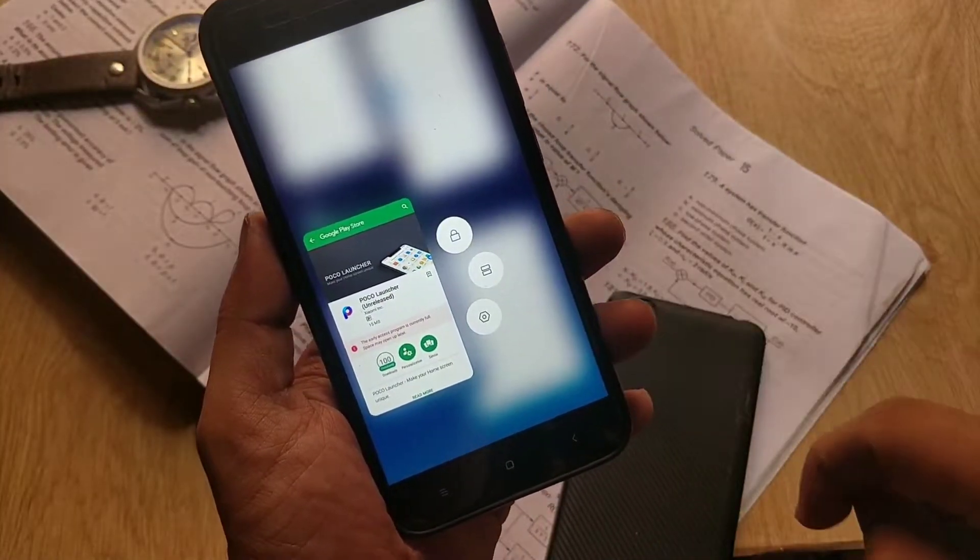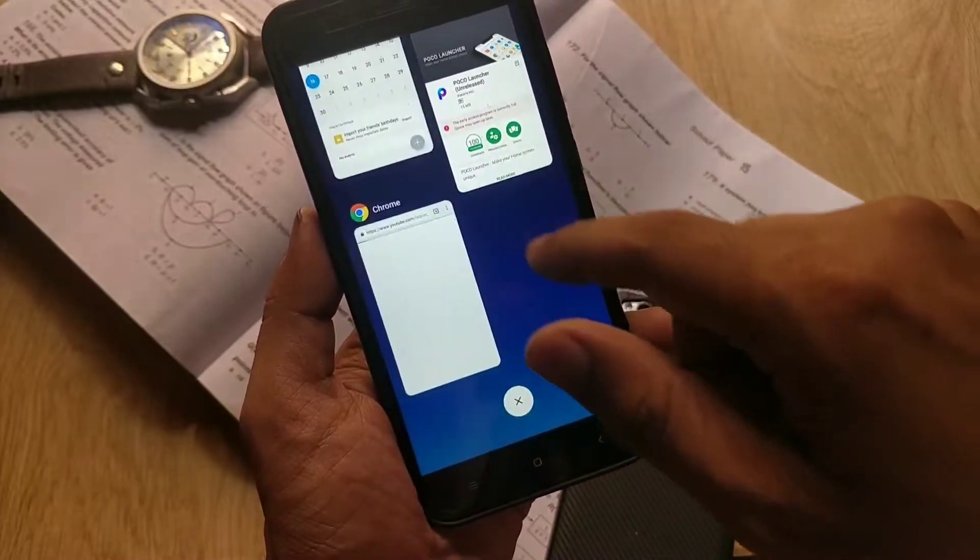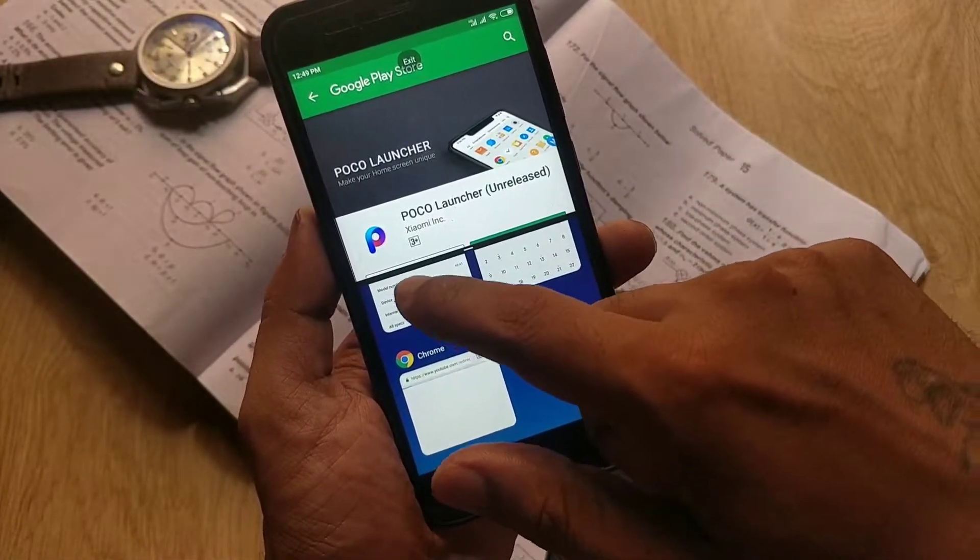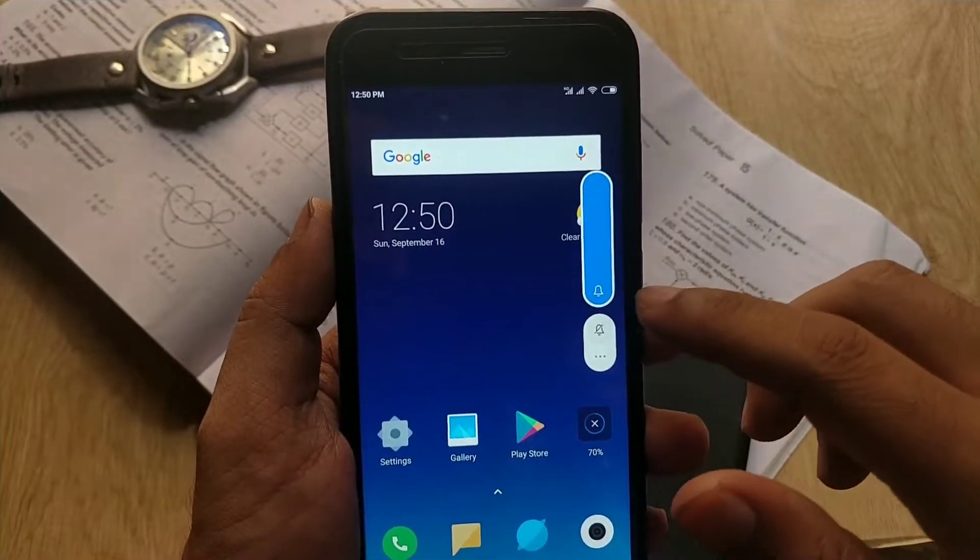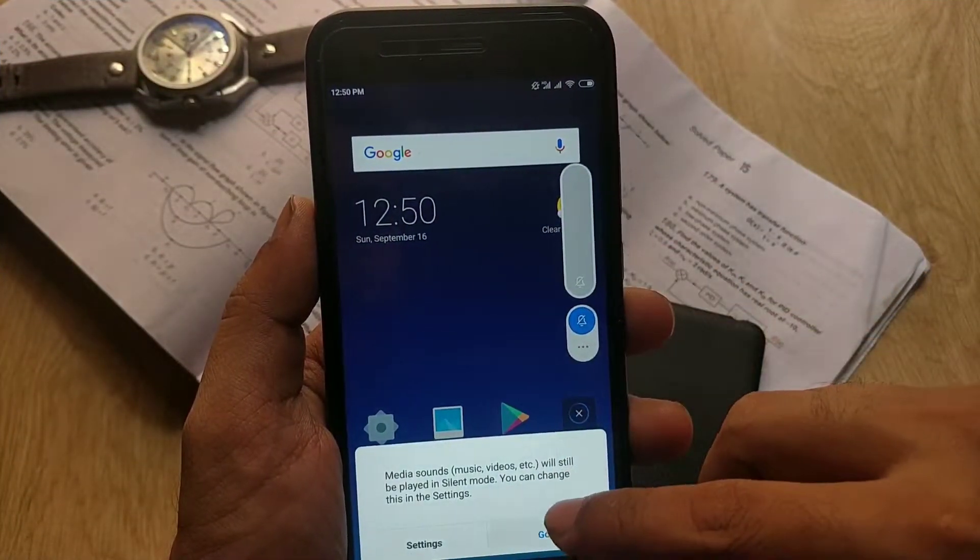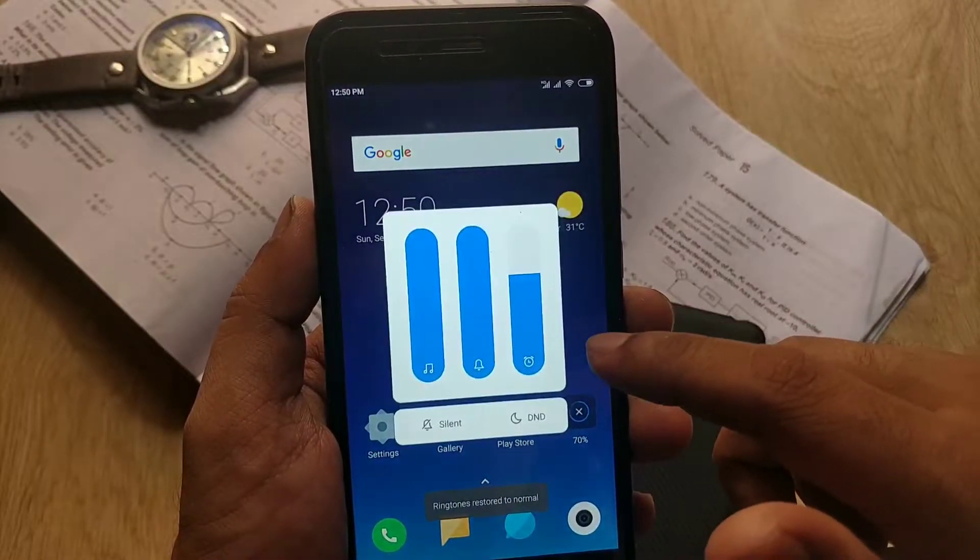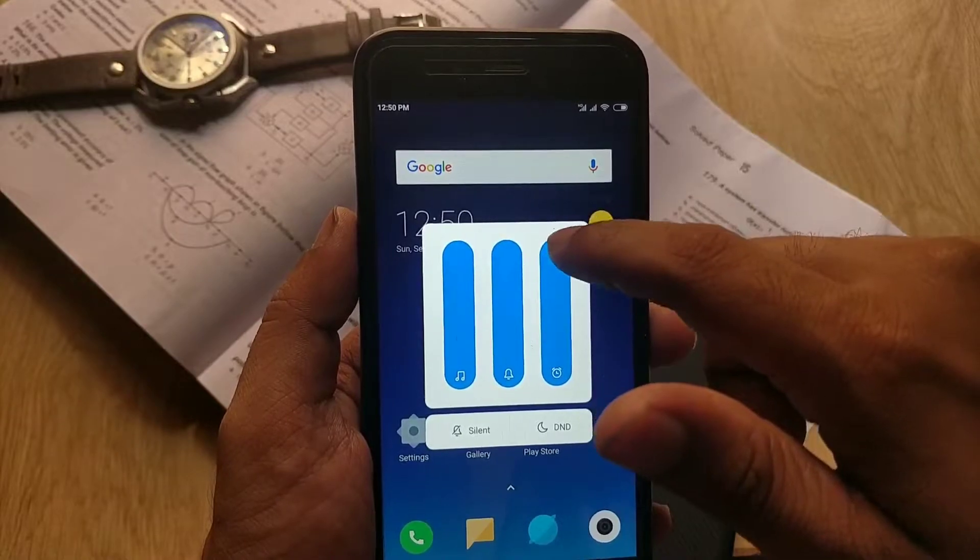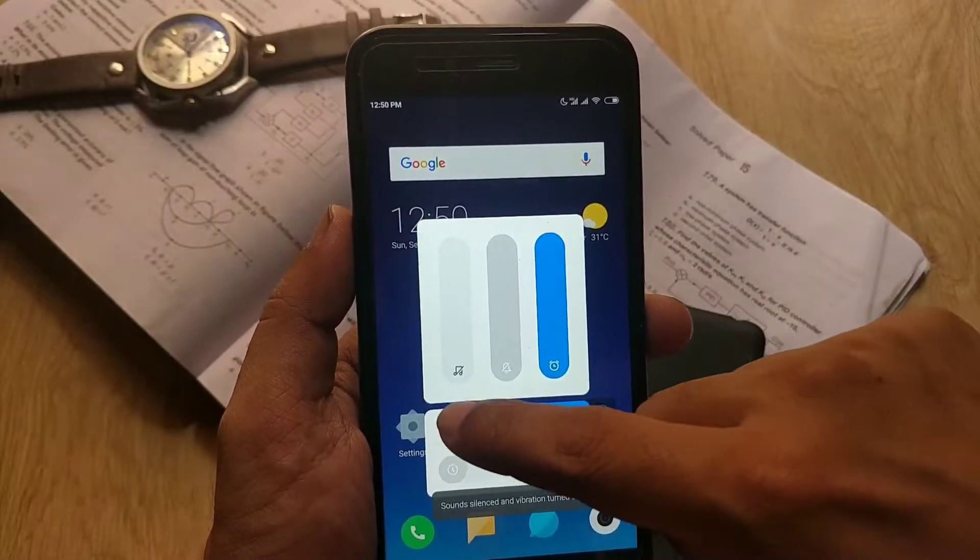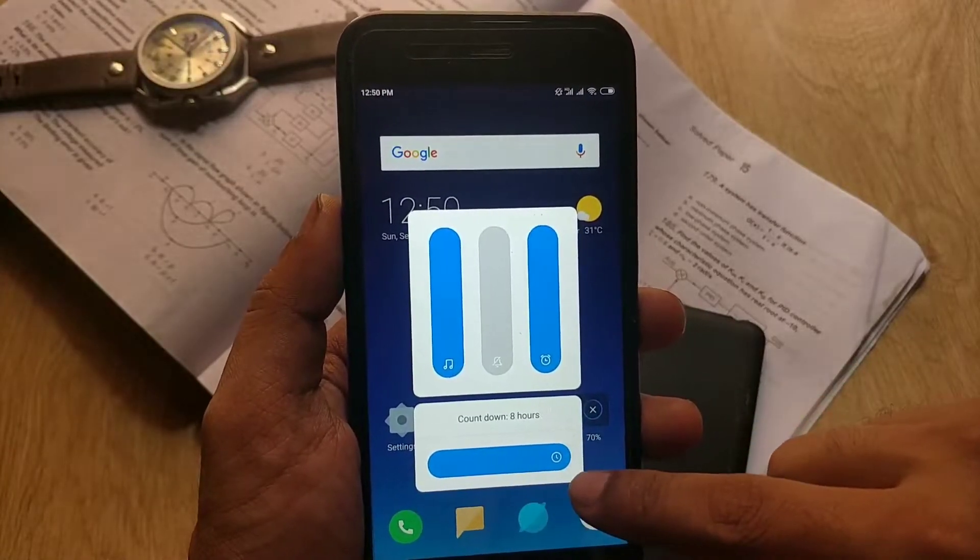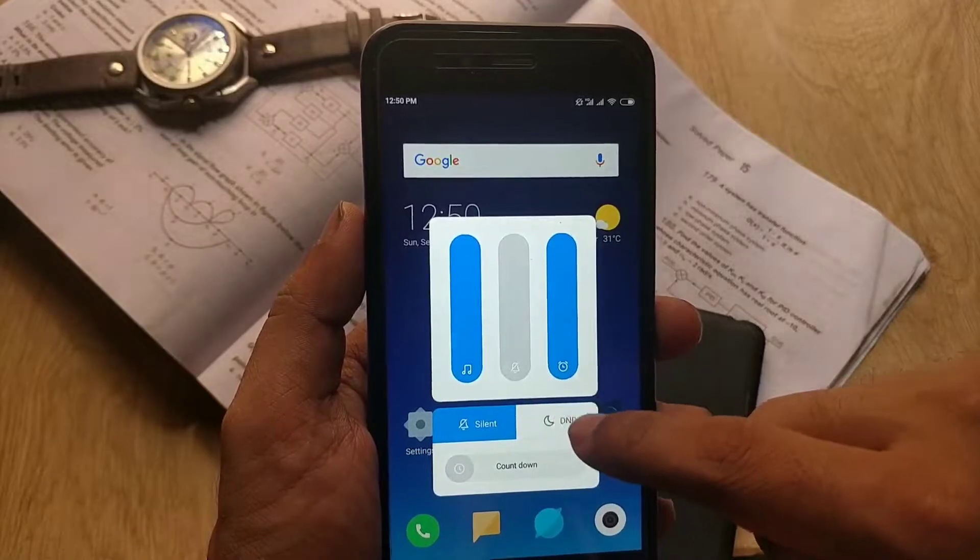You can hold on any tab to get advanced options like locking the tab and to go to app settings, and you can enable the split screen mode. This is the new volume slider, and here you can change the sound profile within the slider itself. If you hit the three-dot menu, you can individually change the volume of music, notification, and alarm, and you can also enable the set countdown timer for silent and DND mode.